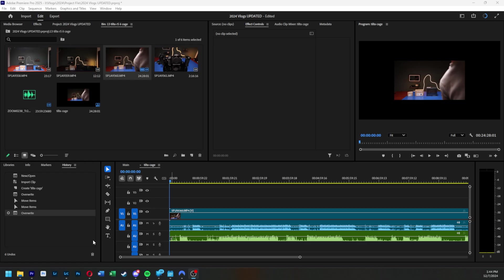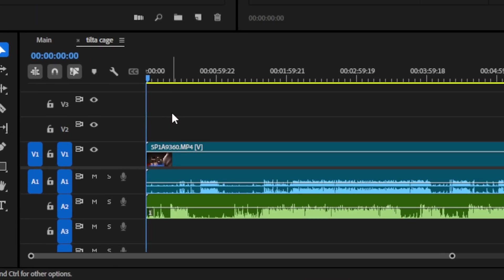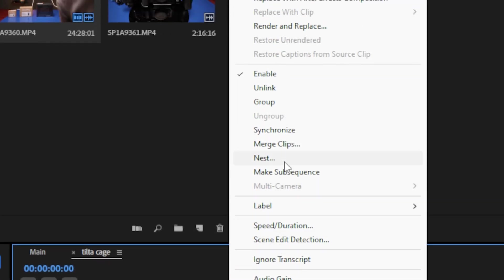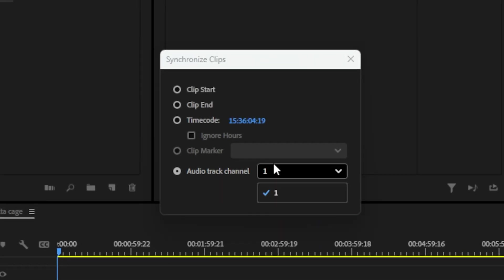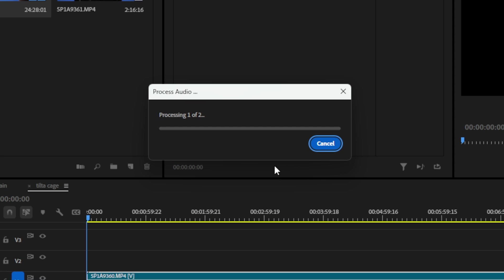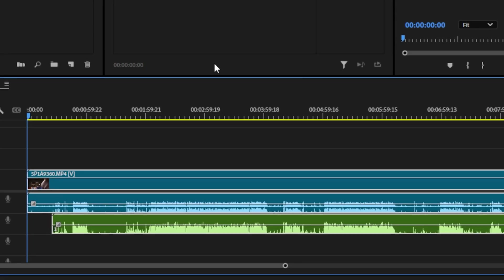Number one is the easiest way possible, and that is just literally selecting your clips and hitting synchronize. You literally just select them, right-click, and then there's a button called synchronize. Usually I synchronize by audio track channel — that's what you're going to want to do unless you use timecode, then that's fine as well. It'll do its thing and check it out.